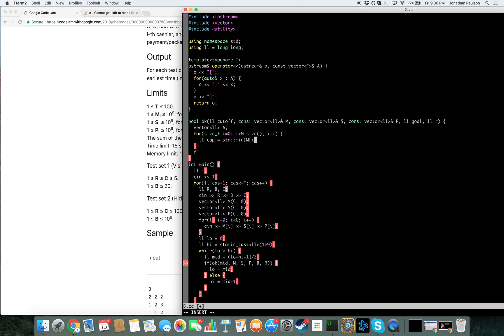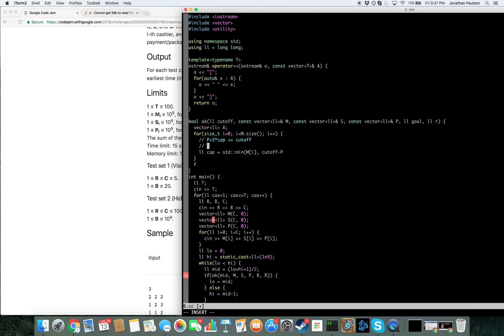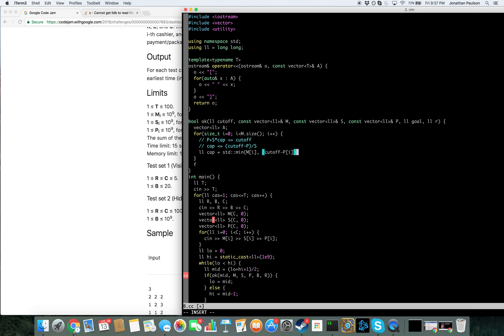Which is the min of how many each cashier can handle period. And cutoff minus, okay, so what do we want? We want P plus S times cap less than equal to cutoff. Which says that cap less than equal to cutoff minus P over S. So, let's just do that.